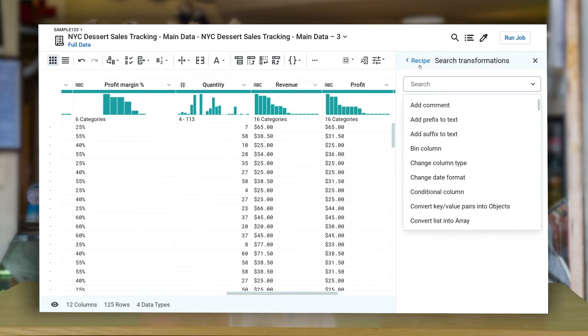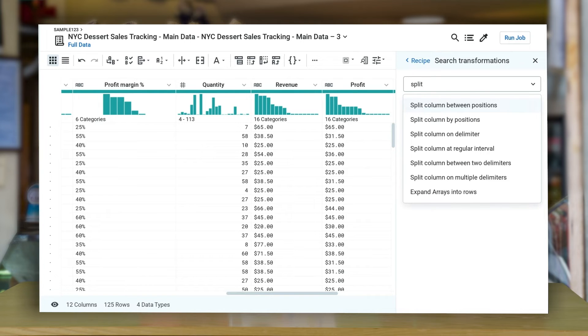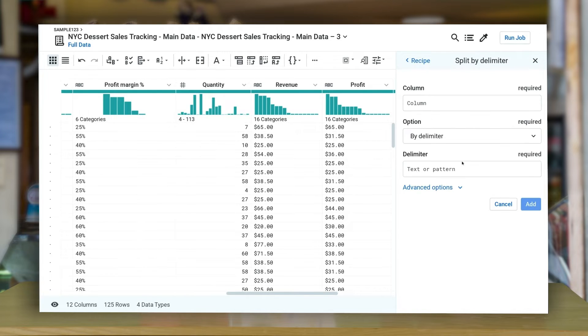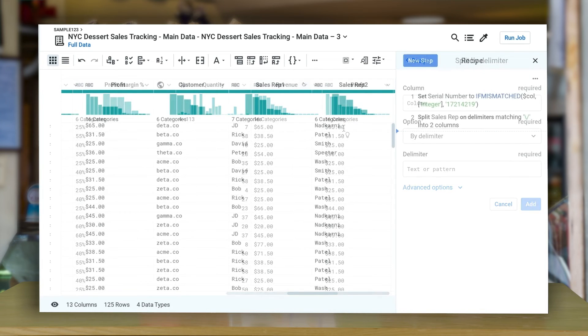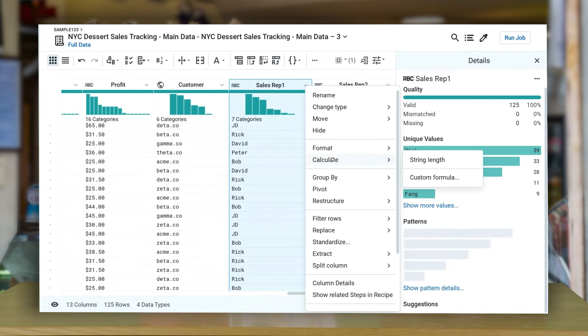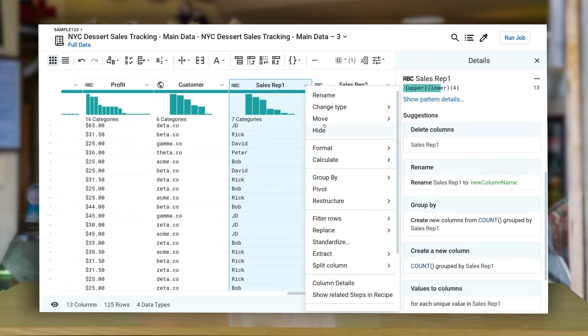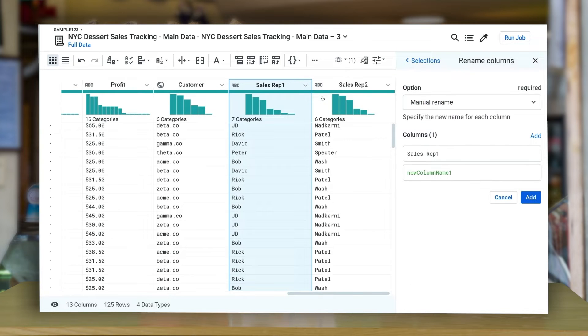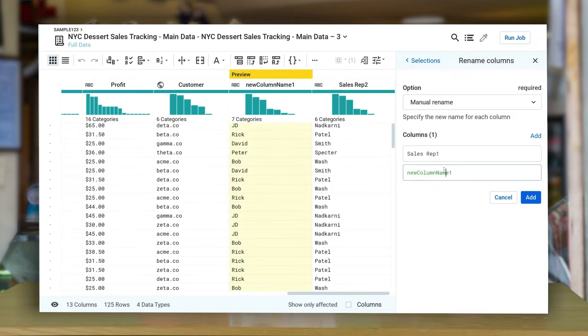Split by delimiter allows you to separate values in the same column by a delimiter, in this case, the forward slash. I'm going to rename these columns now for better understanding.